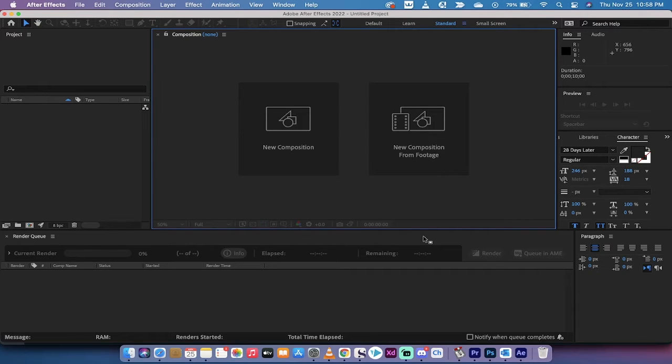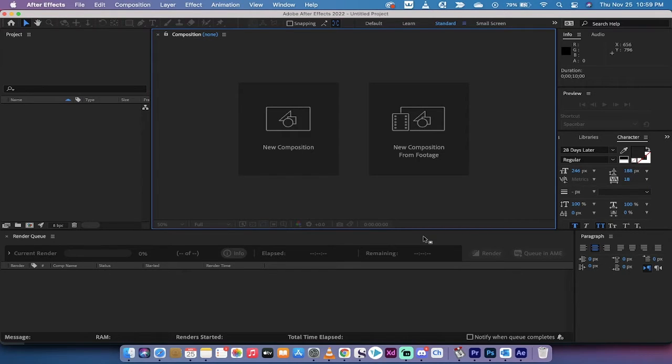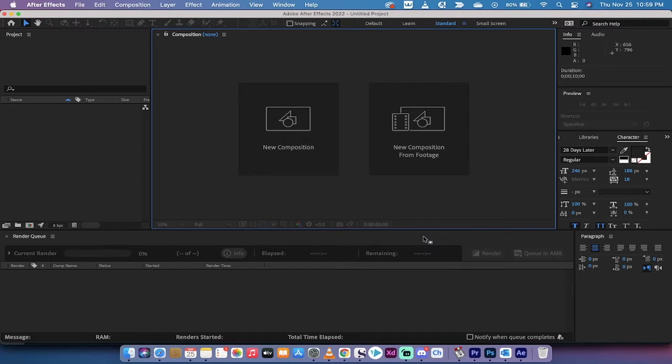Hello everybody, welcome back to another Adobe After Effects 2022 tutorial. This one I'm going to show you very quickly how to export with a transparent background or an alpha channel. Very simple, let's get going.